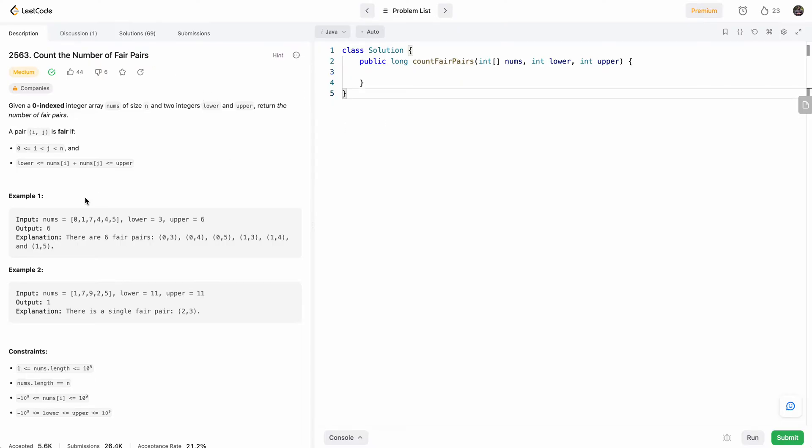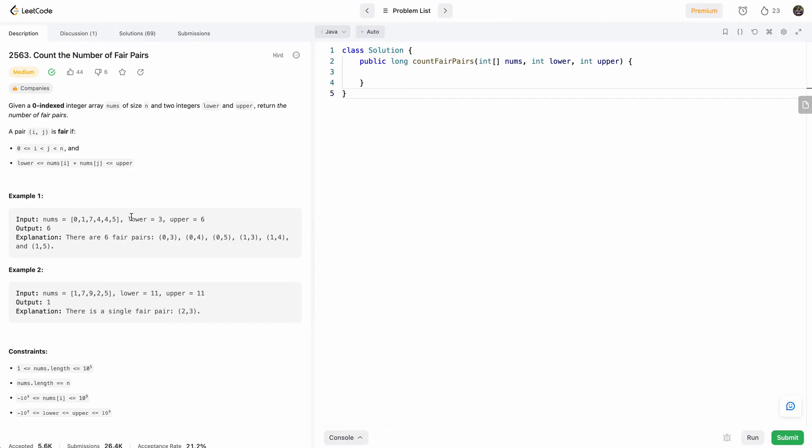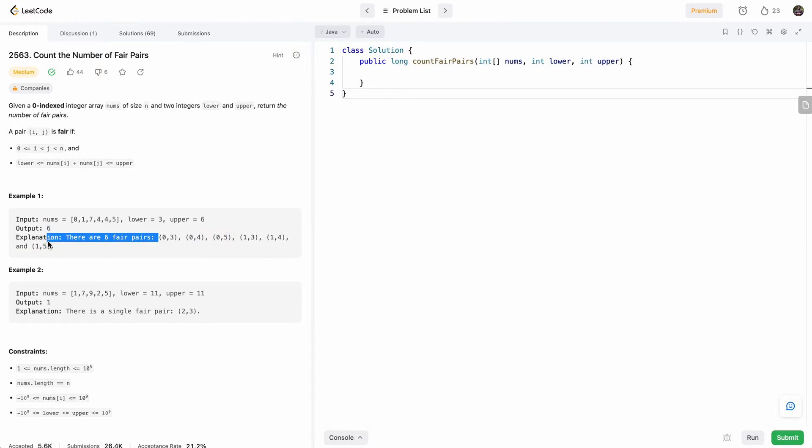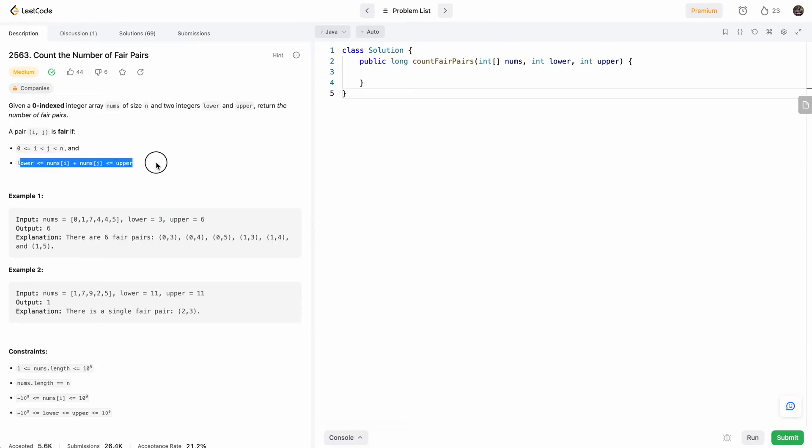Basically, we're given an array and an upper and lower bound. And we need to find how many pairs in this array sum up to between the lower and upper bound inclusive. So in this case, this array with lower and upper bound three and six, it's six because there are total six pairs where if you add the numbers, they'll be between this bound. Obviously it's inclusive because it says less than equal to on both sides.